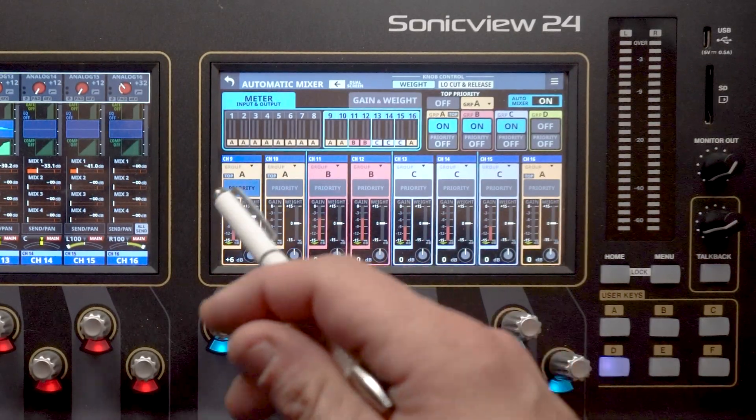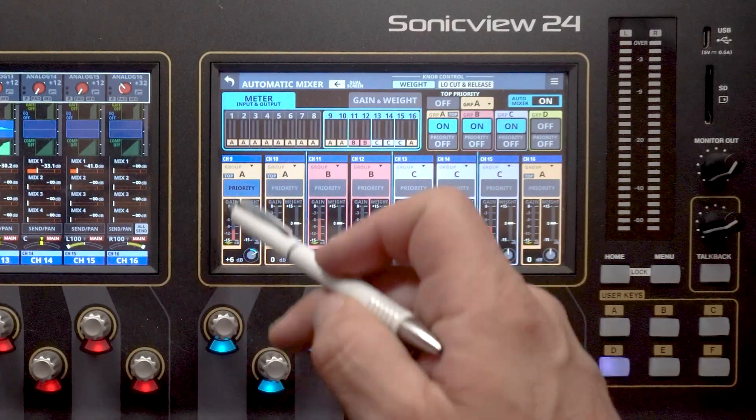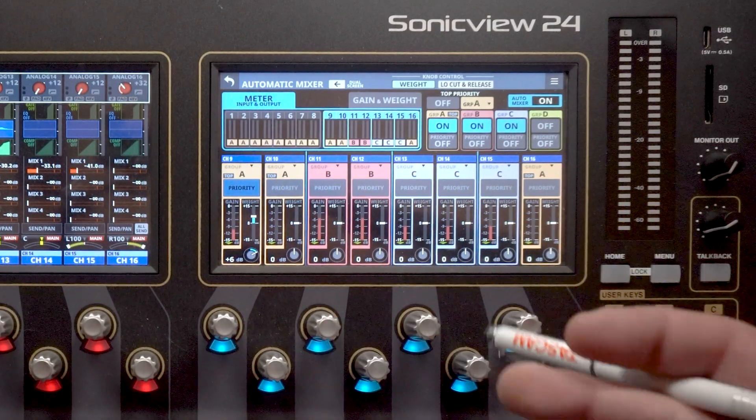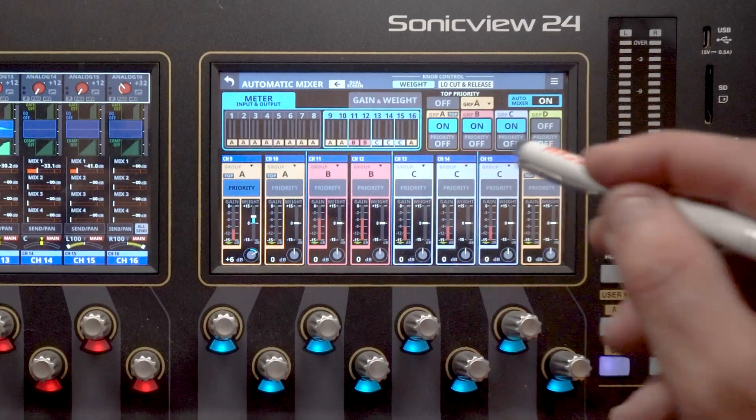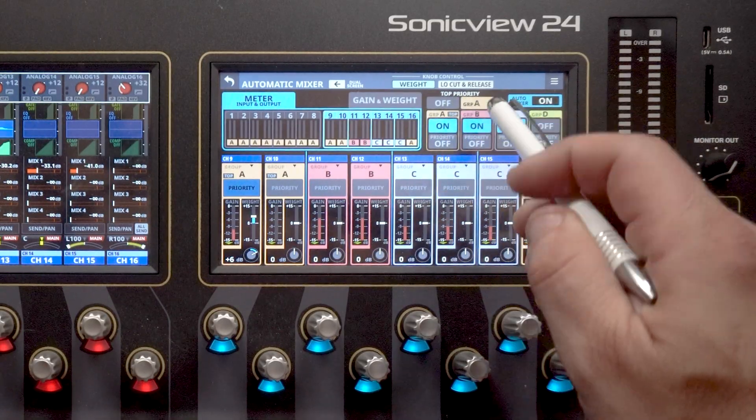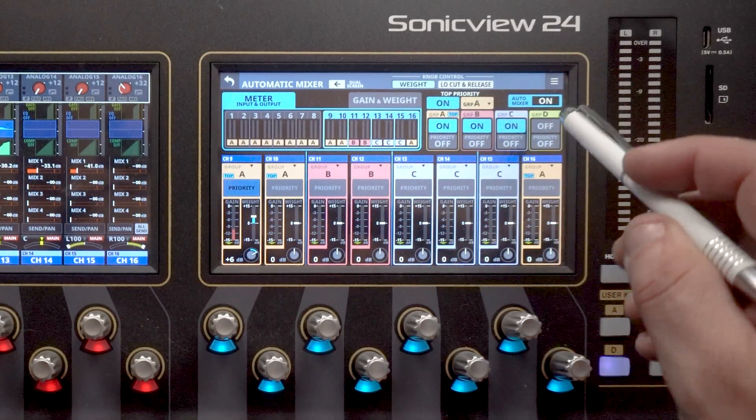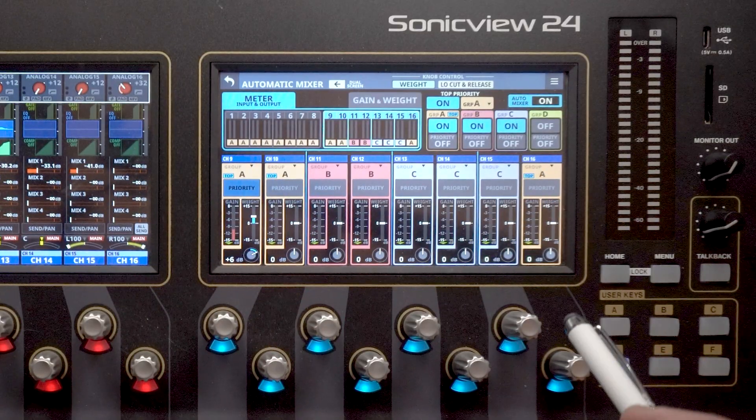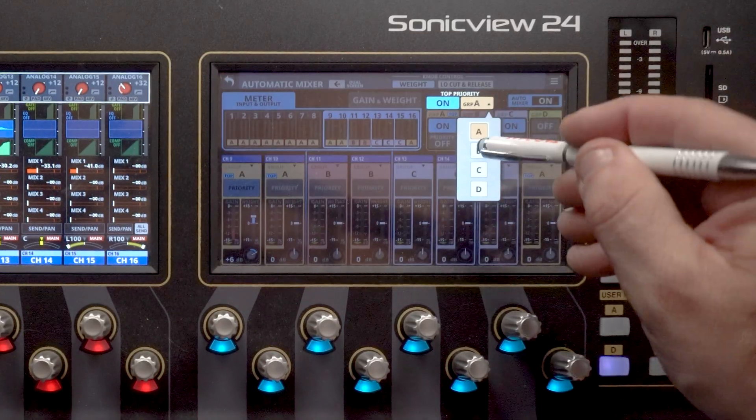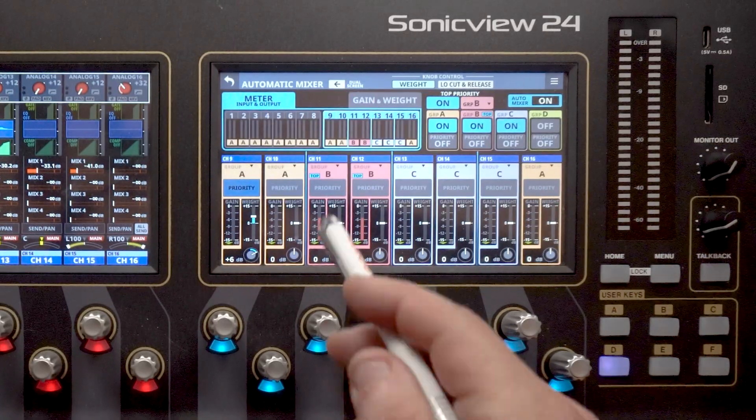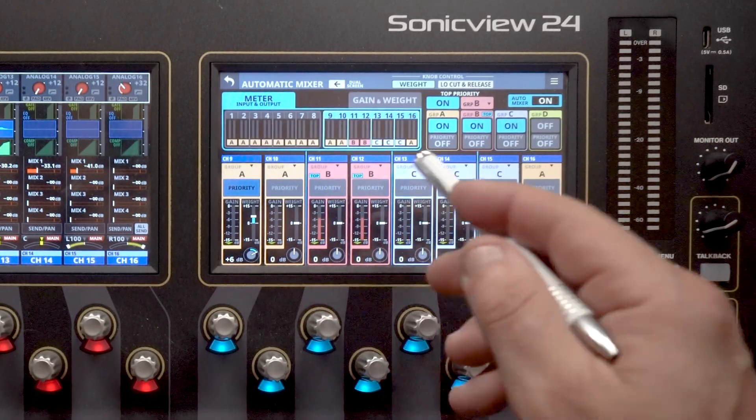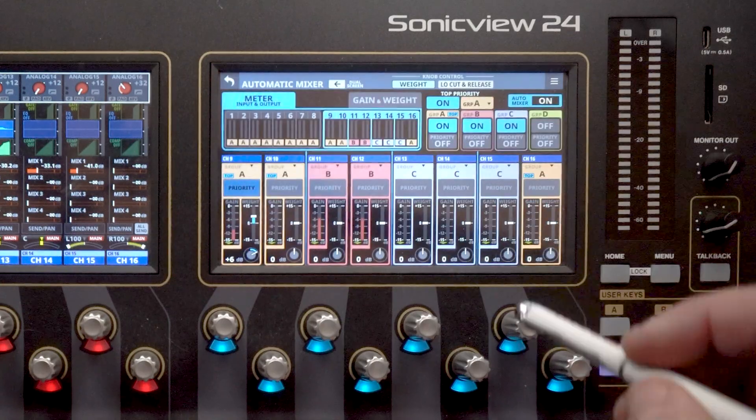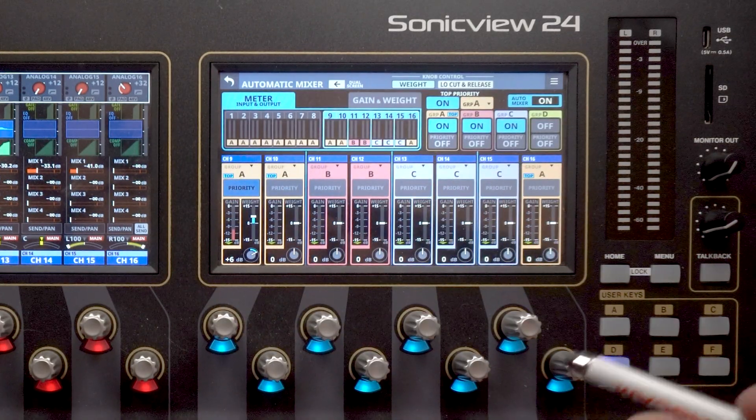So for example, we've got our moderator on A, but maybe we want everybody in A to have a little bit more weight than B and C together. So we could come up here, top priority, turn top priority on. And now you see top is lit up on all of those. We could switch this if we wanted to, say B. And now we see it's been switched over. Group B now has top priority of the groups.